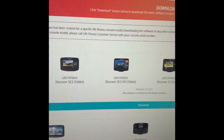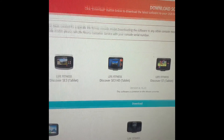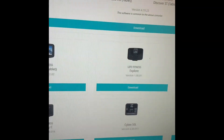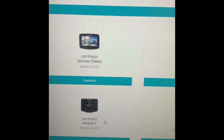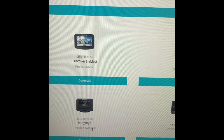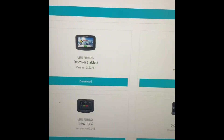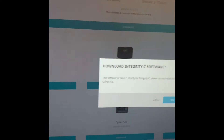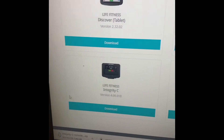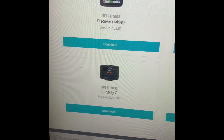To update software on my C console, I'm on the software link. As I scroll down, I can see that the current version of software is 4.0.018. I'm going to go ahead and click download. It's going to ask me if I'm sure, and I'm going to hit yes to continue.